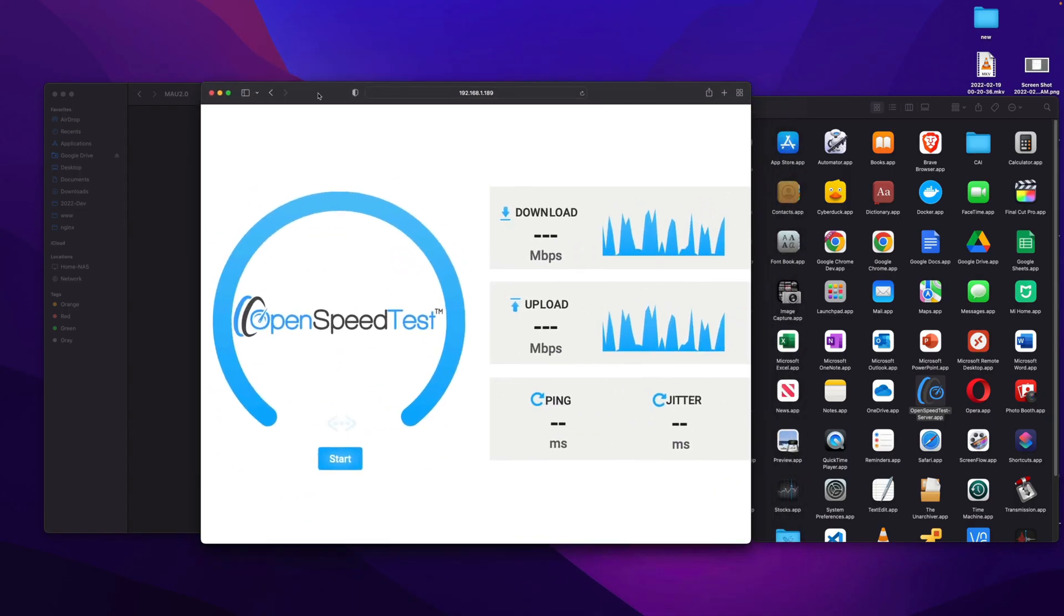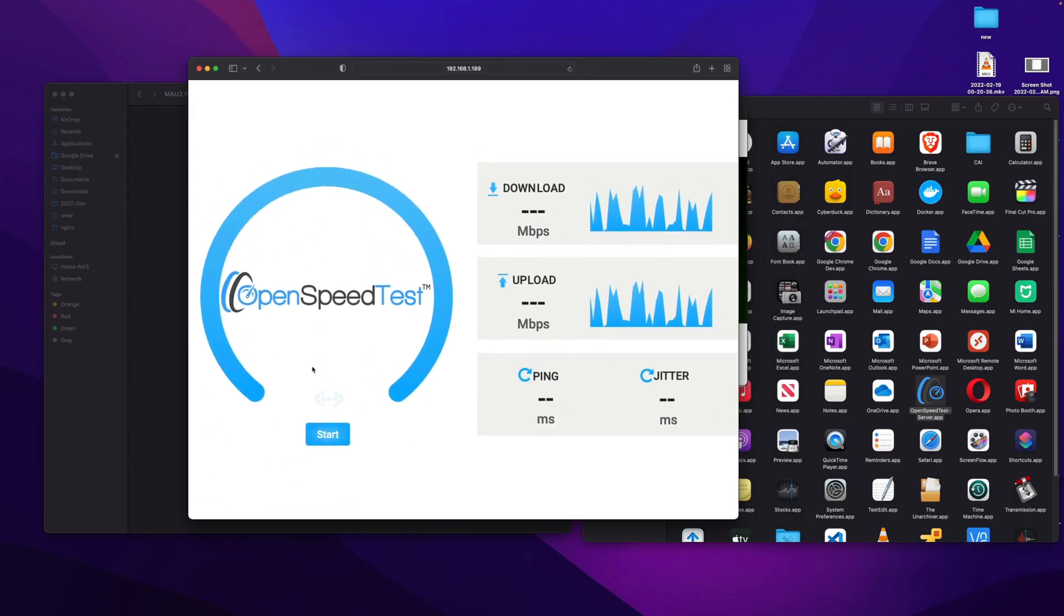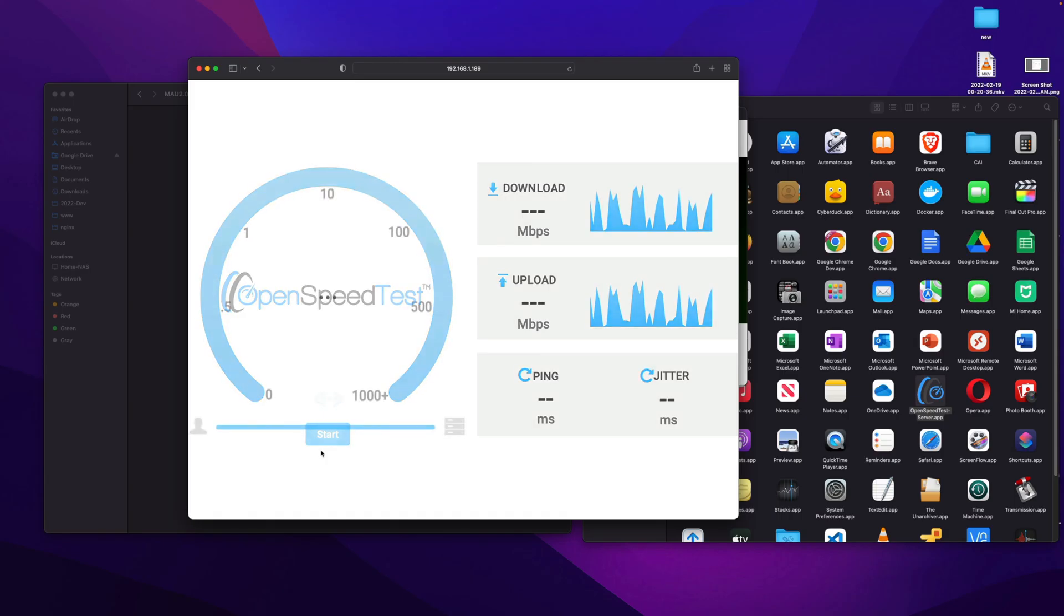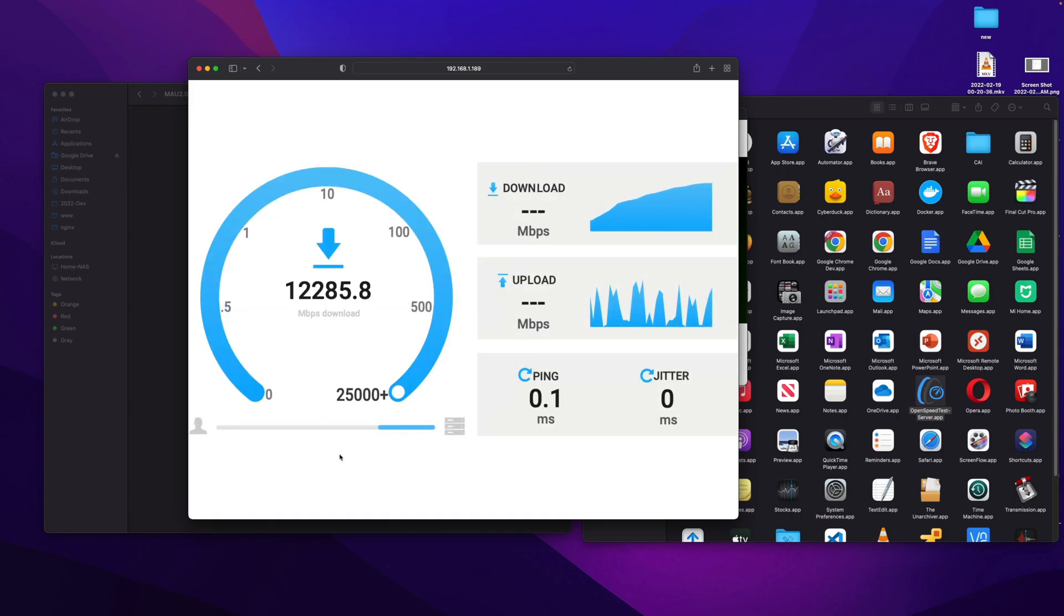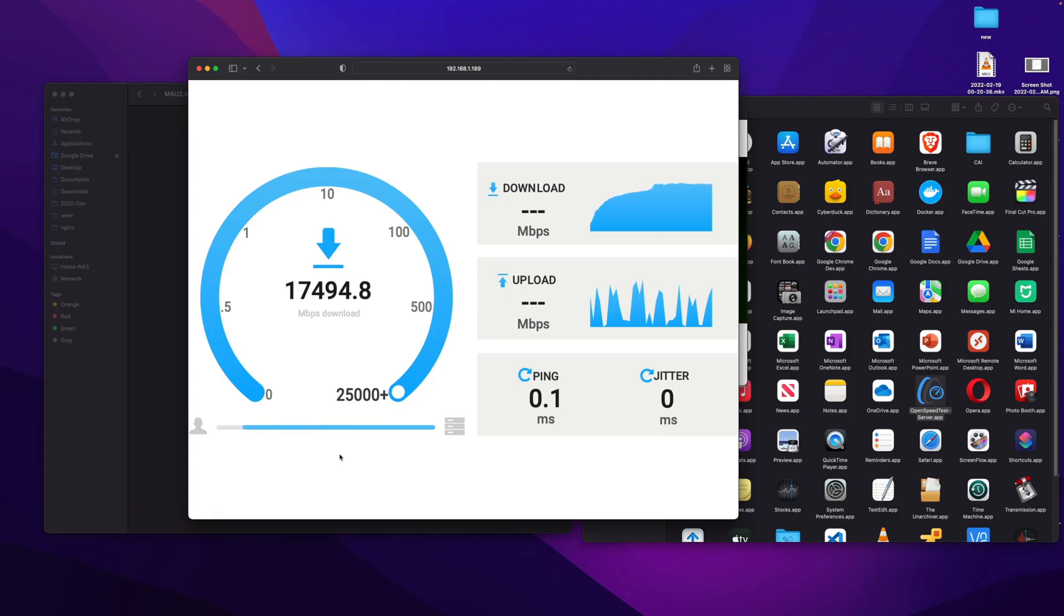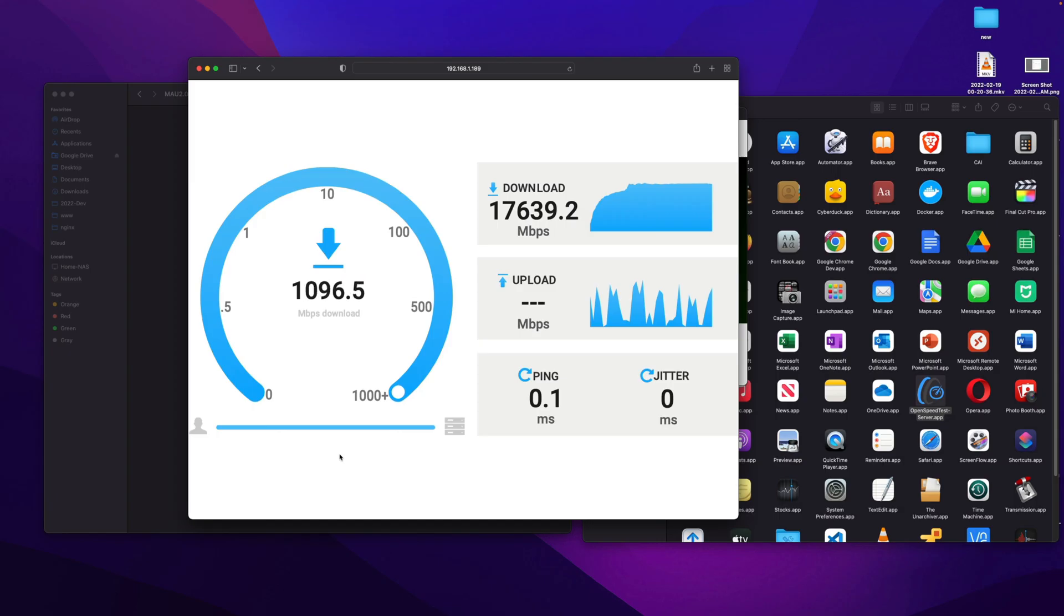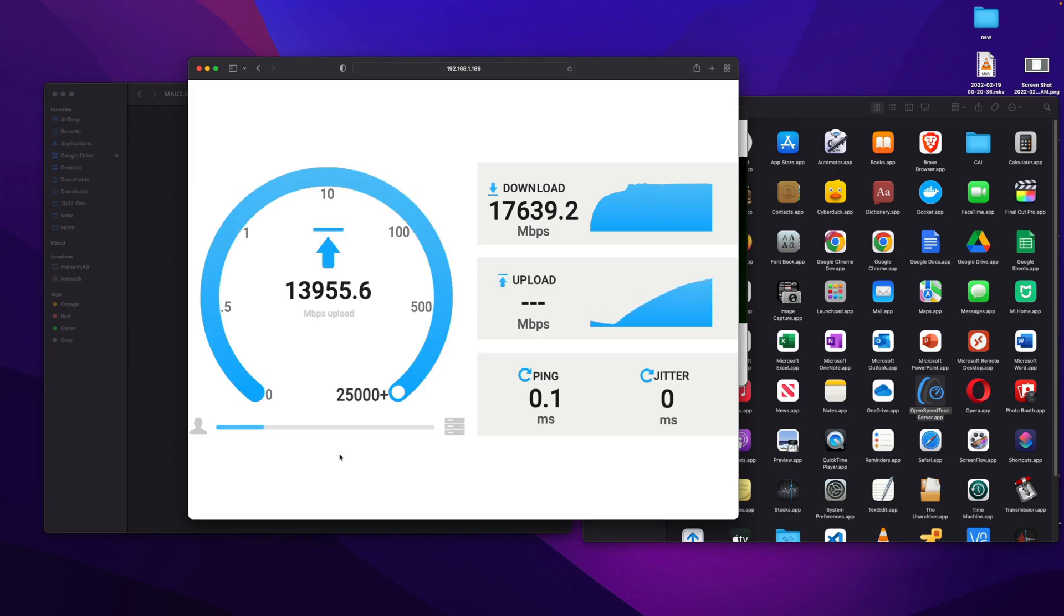You can launch a page like this on any device within your network using a web browser like Safari or Google Chrome, and you can test the bandwidth in between those devices. So you can troubleshoot your local network or you can plan your local network like that.